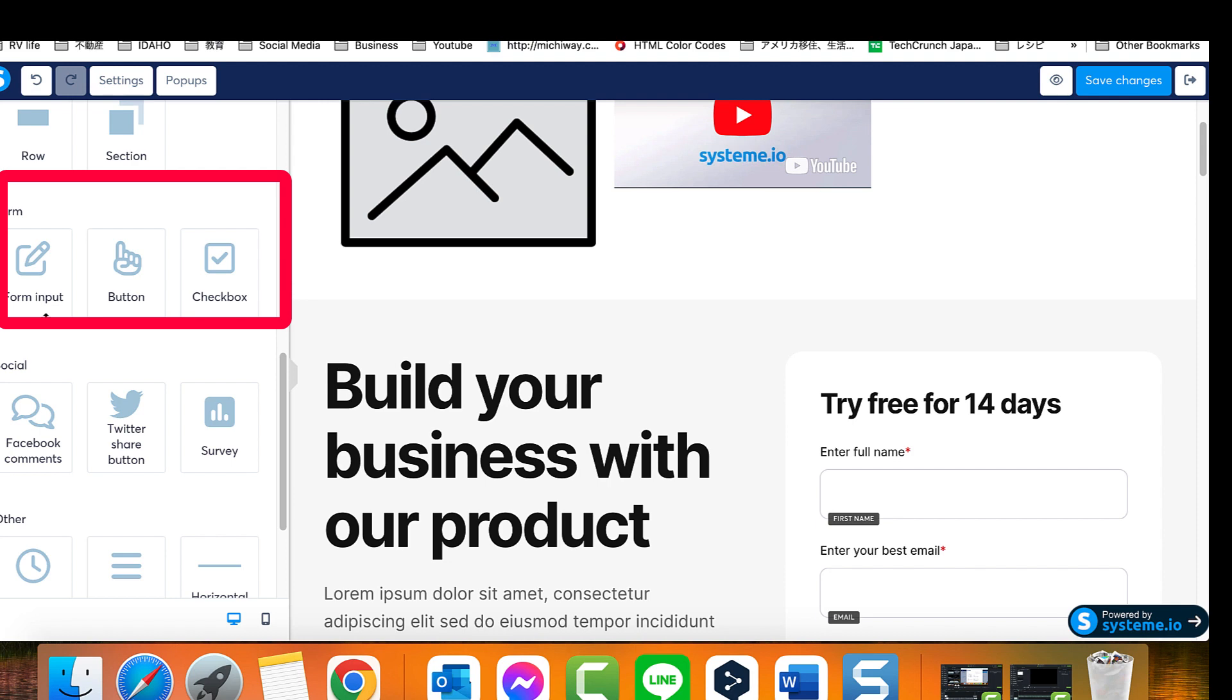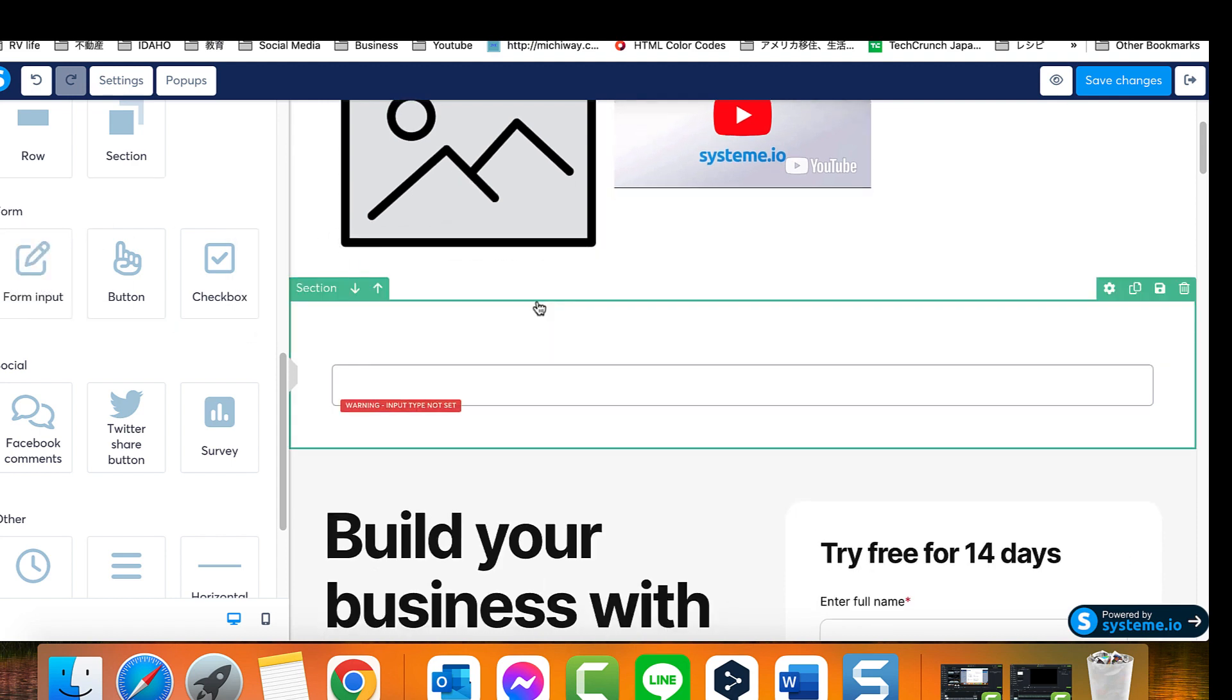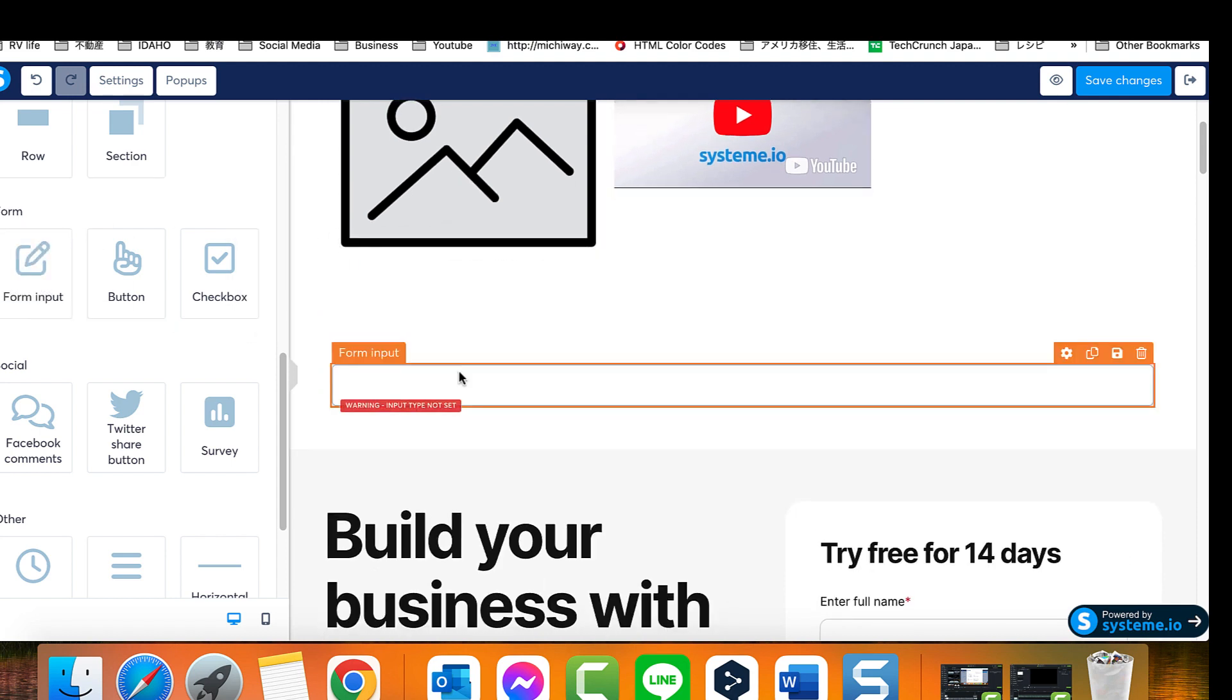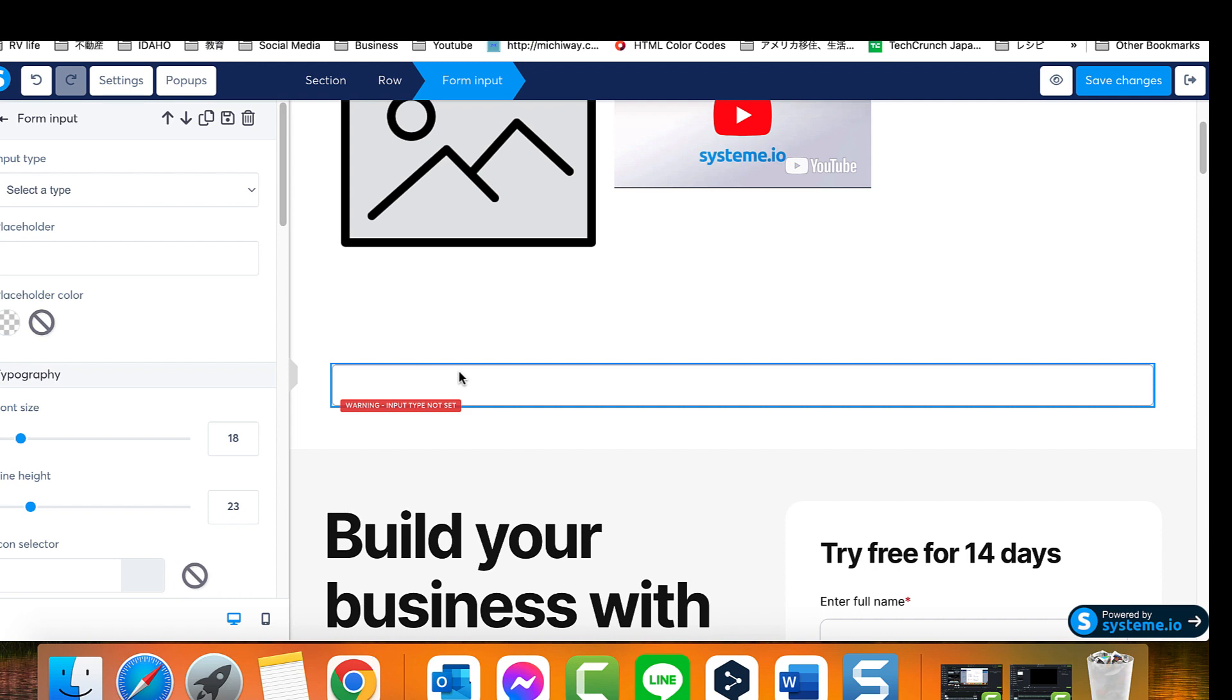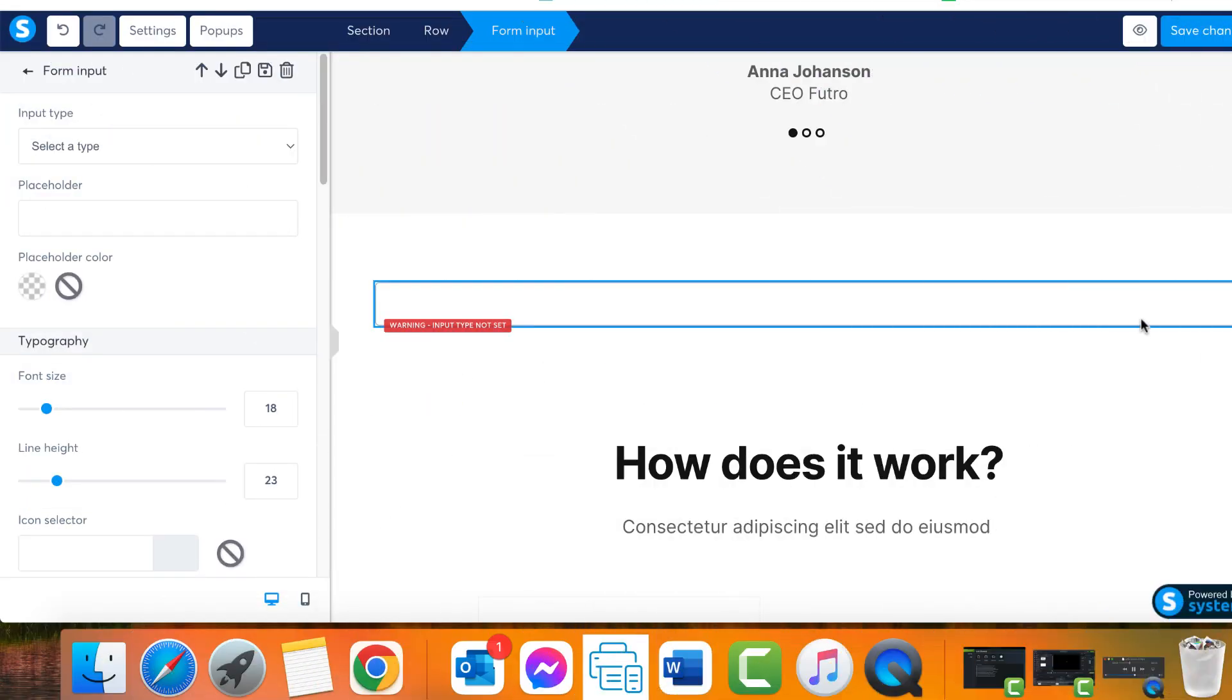For instance, here we have an input form designed to collect the visitor's email address and a button to store information obtained from the form. To ensure a successfully completed subscription, the button's action must be set to send form.